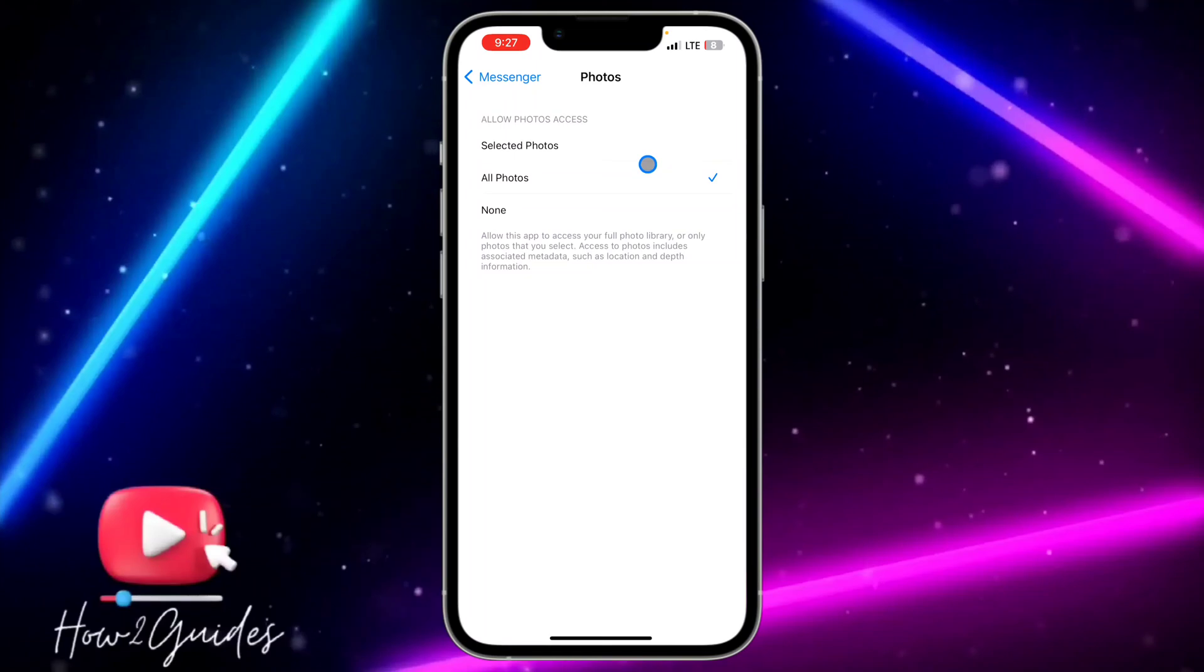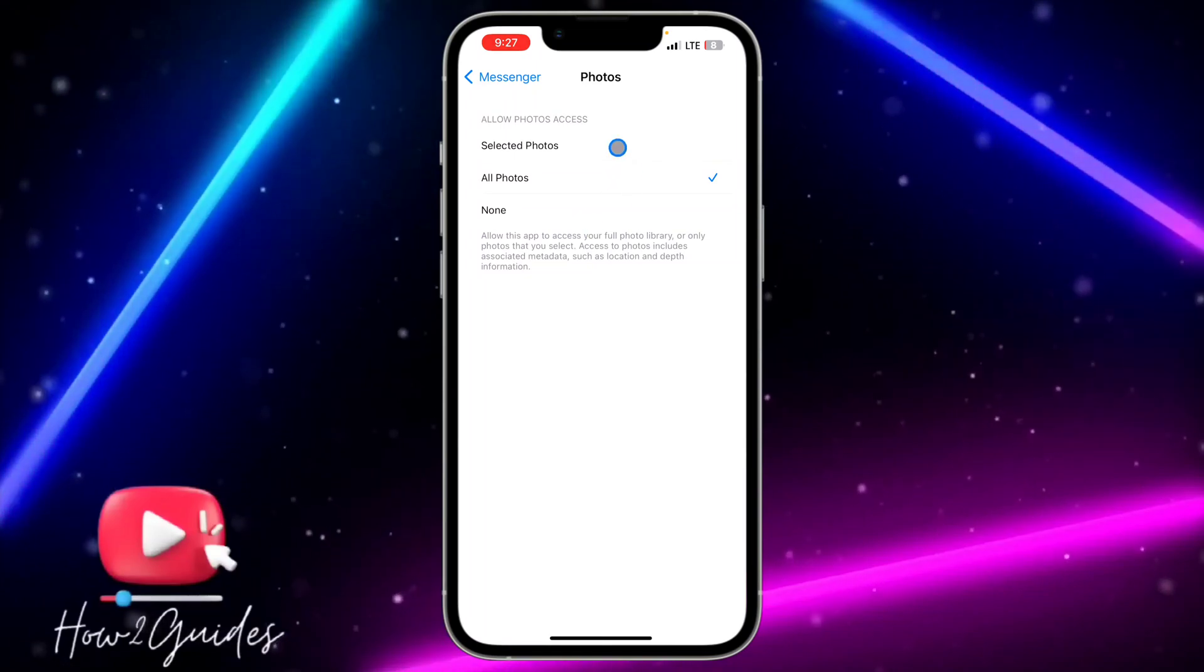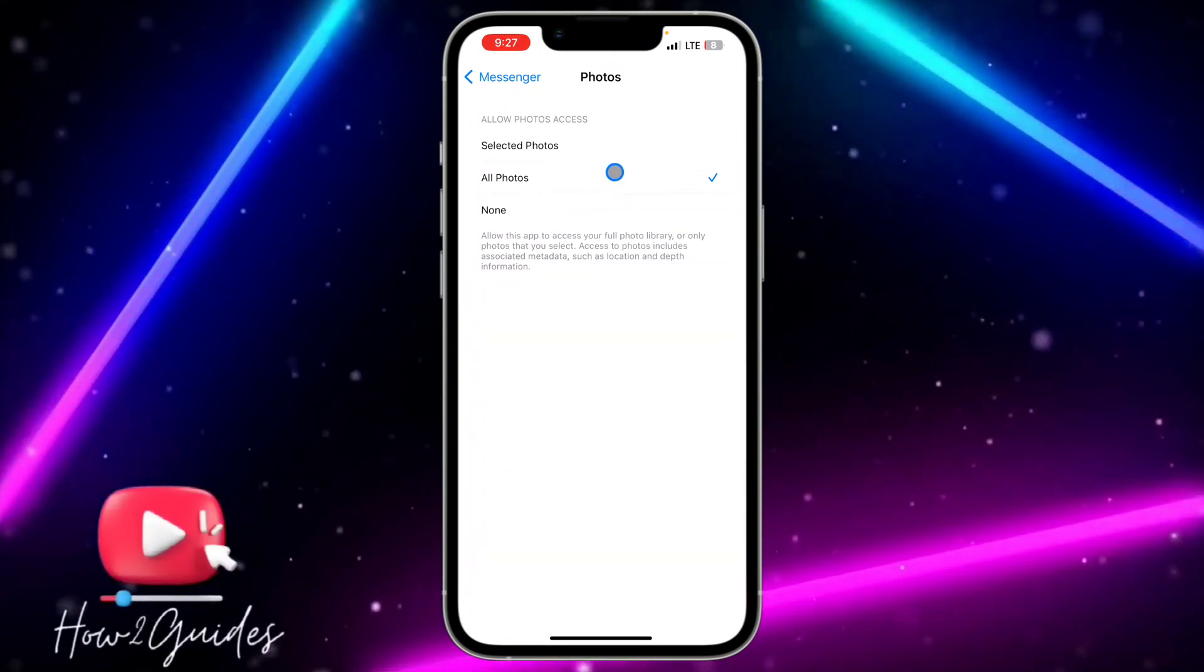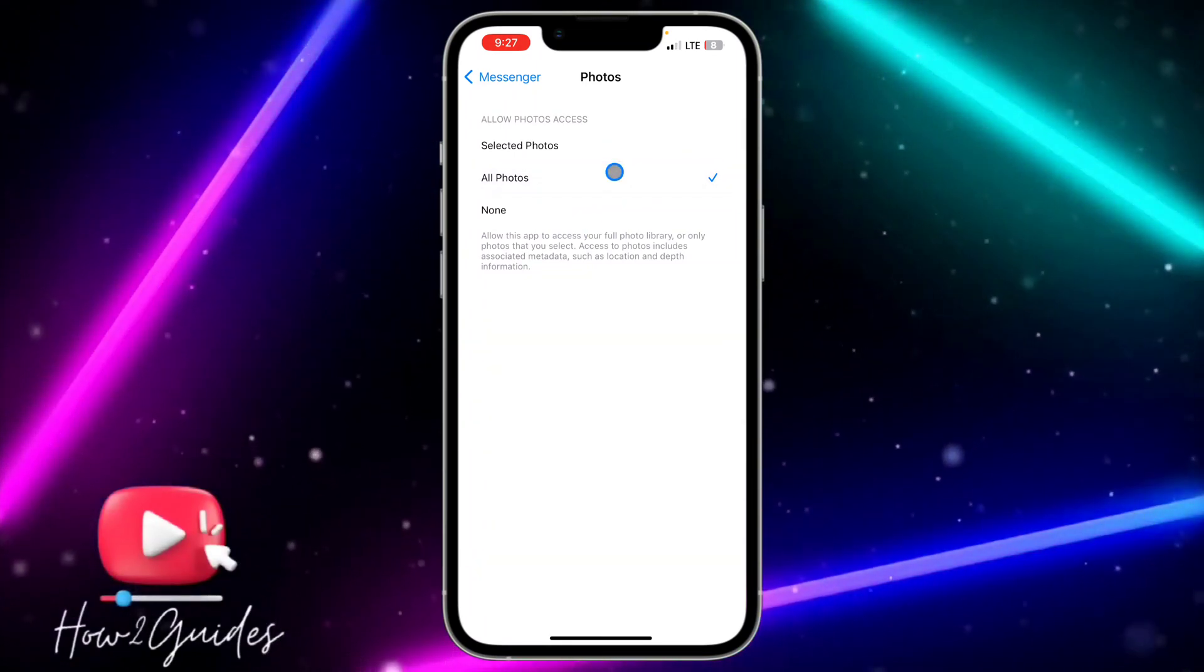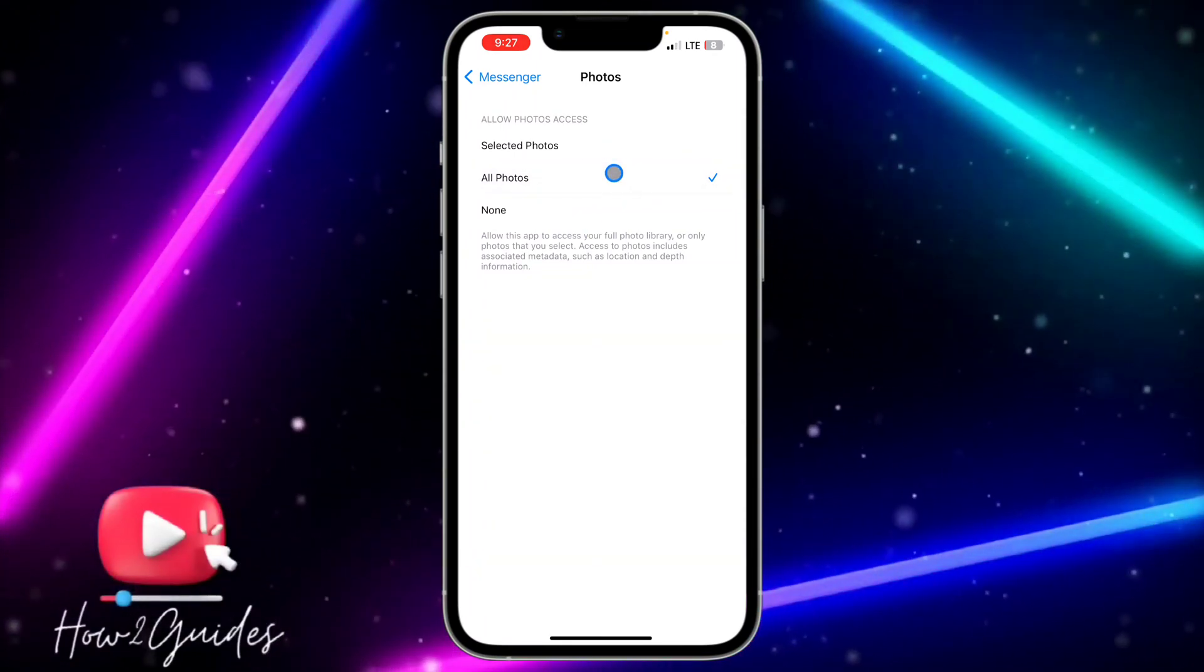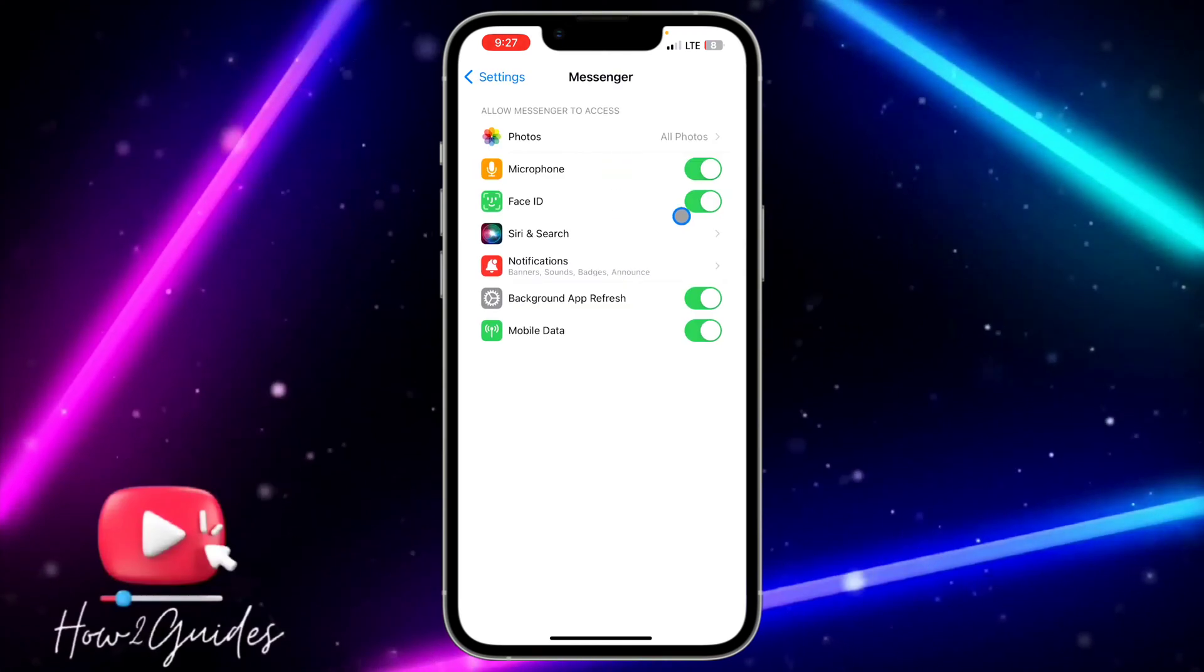Just click on Photos and then click on All Photos. That's how to allow photo settings for Messenger.